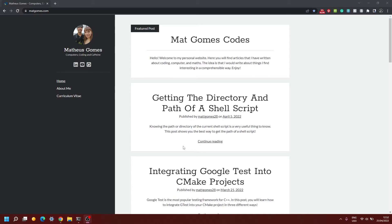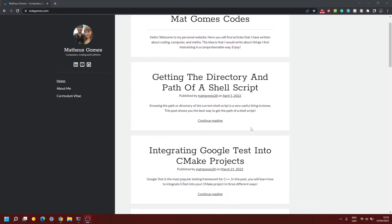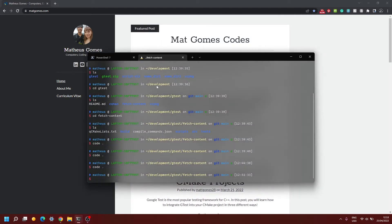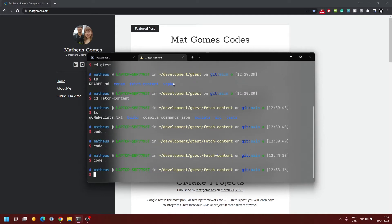Before we start I just want to ask you guys to please visit my website and check out the articles that I've got in there. I've got quite a few articles about software development in general so you might like one or two of them. It would help me out quite a lot. Now let's get into it and I'm going to try and do this fairly quickly, straight to the point, so that you guys can just get on with your actual work.